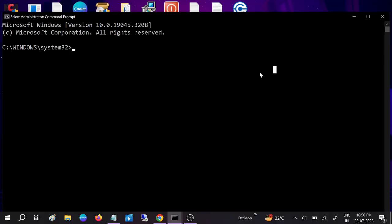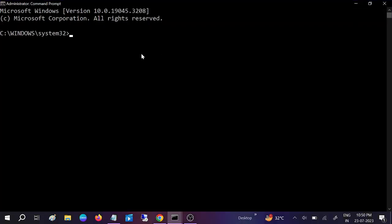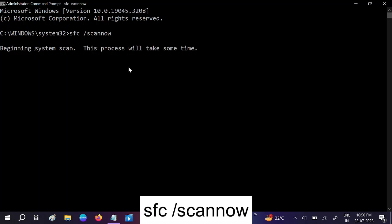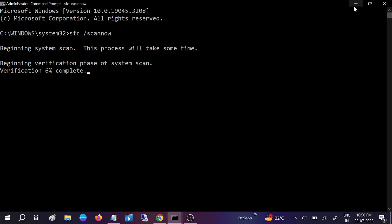Click yes when the prompt opens. Type SFC space /scannow. SFC stands for System File Checker, which will scan all corruption inside our Windows related to Windows files. Wait for it to reach 100%. Once it's completed, I'm minimizing this.